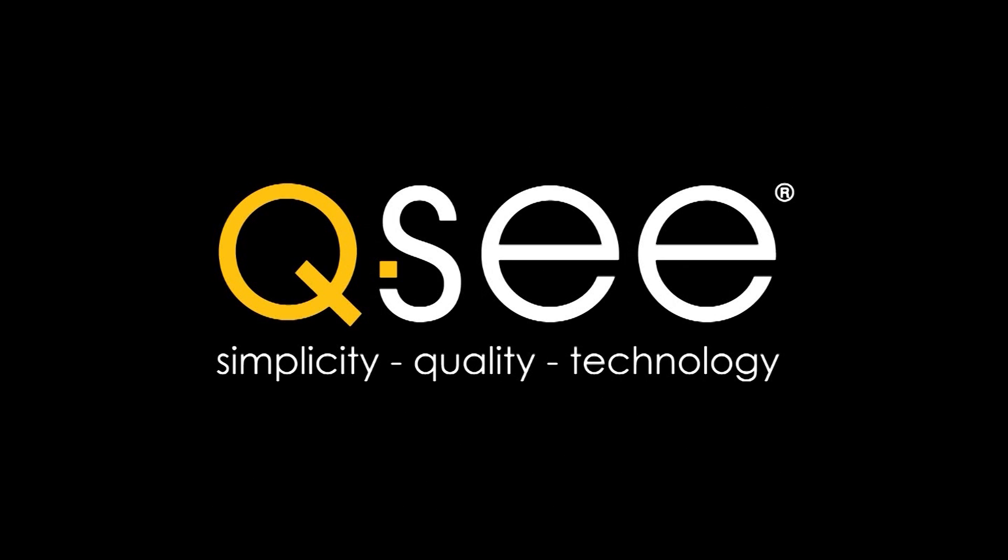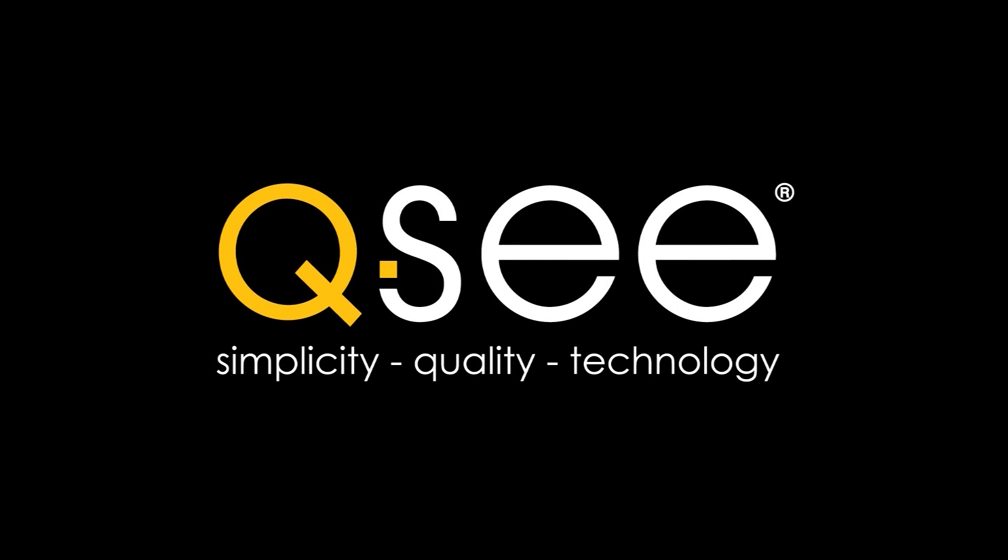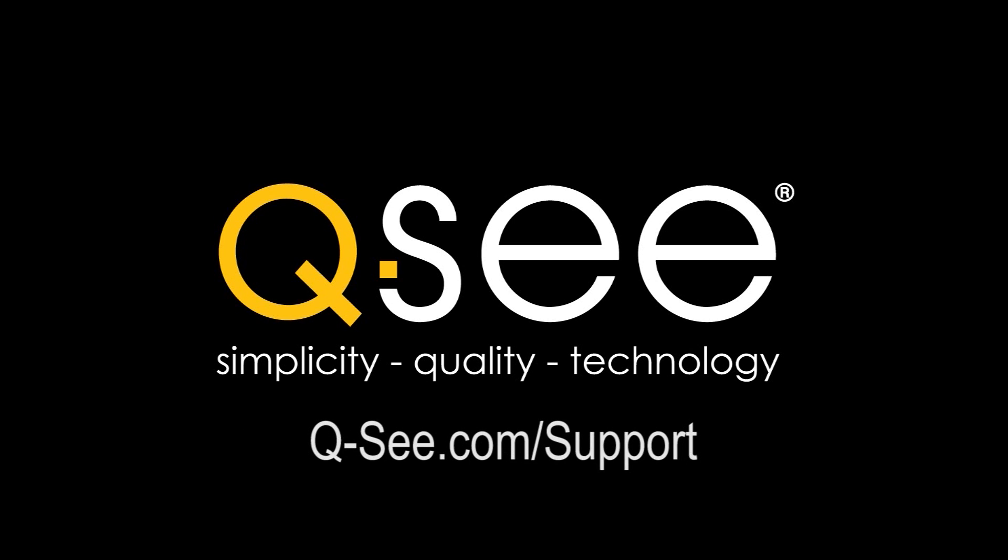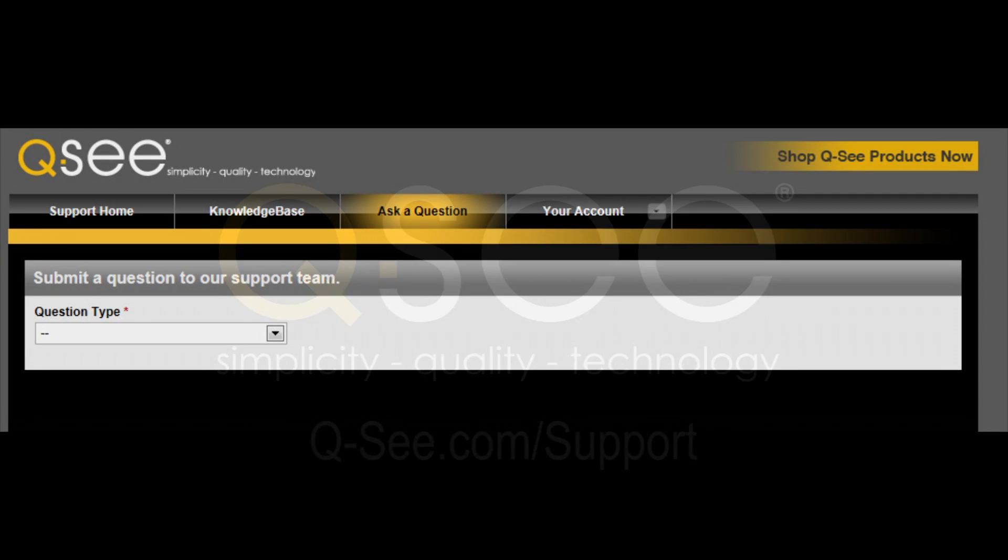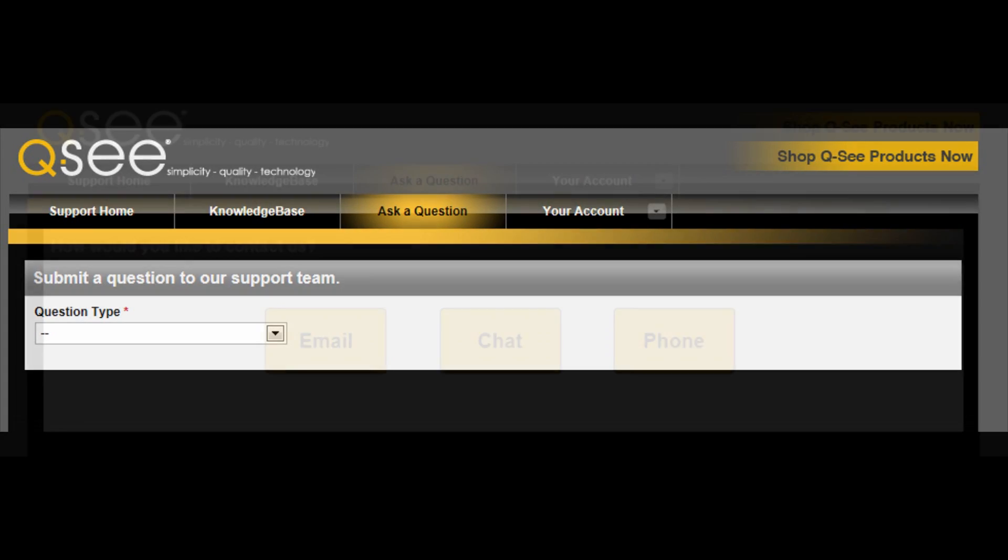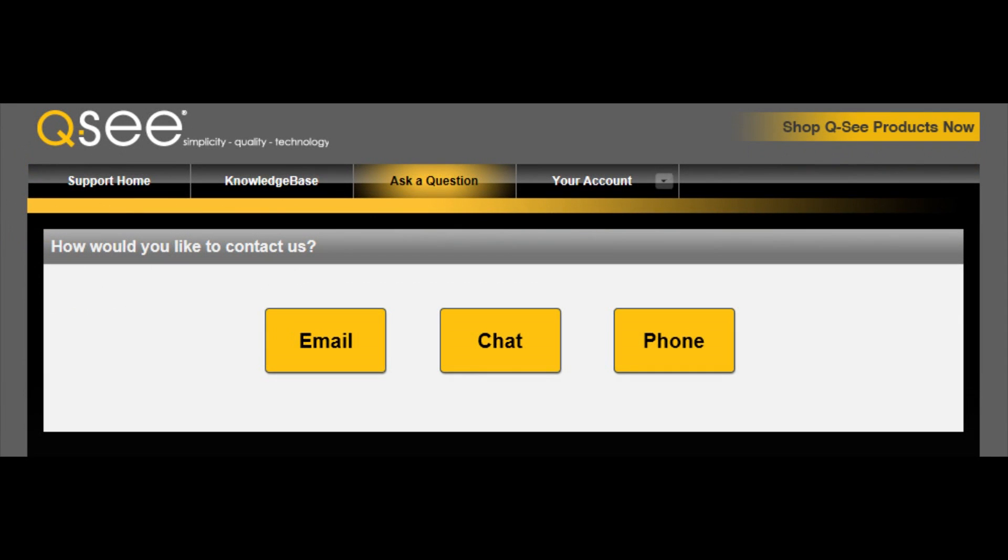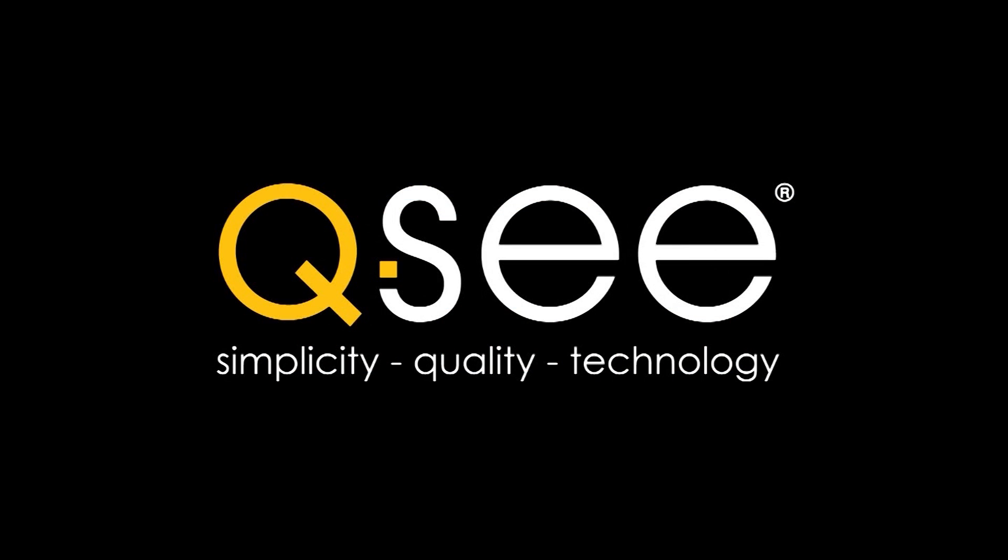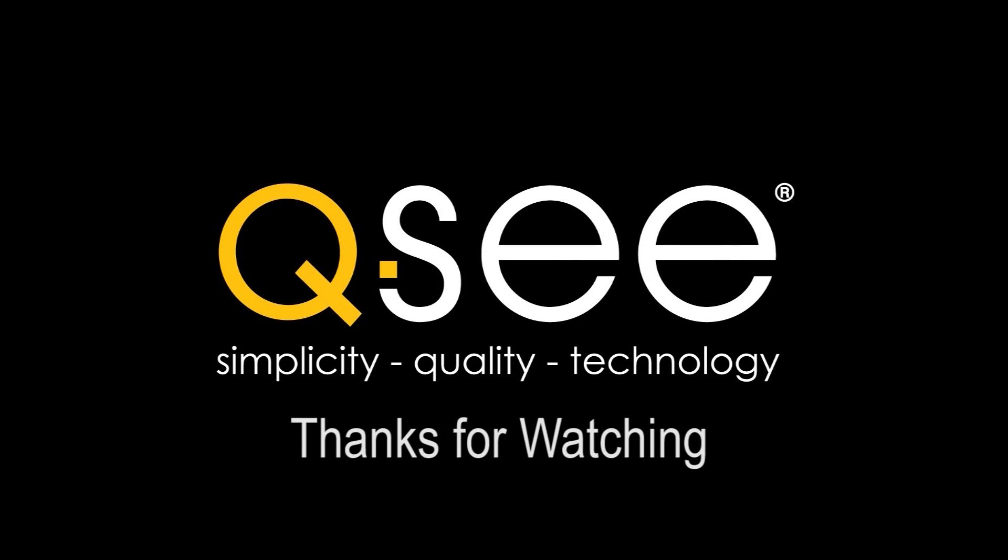If you received an error at any point during the course of this video, please open your internet browser and type in qc.com backslash support. Select the Ask a Question tab and choose how you wish to communicate and a QC representative would be happy to assist you. Thank you for watching.